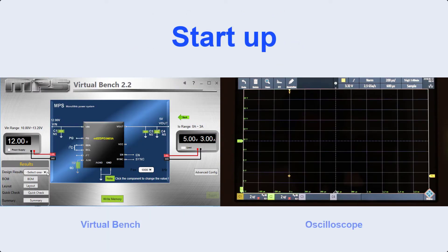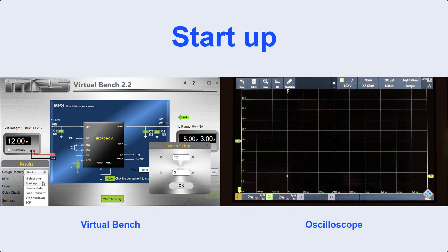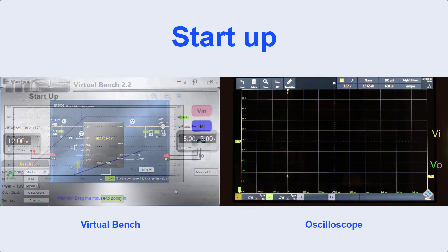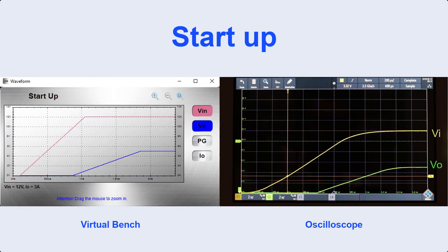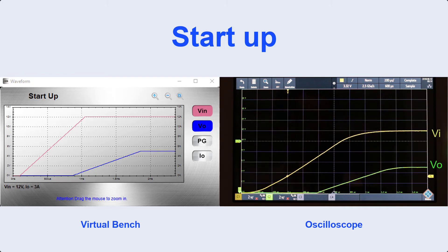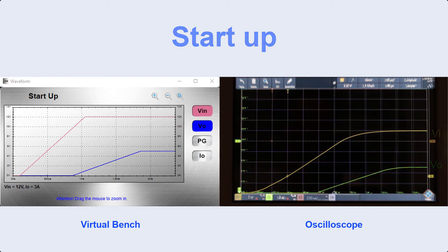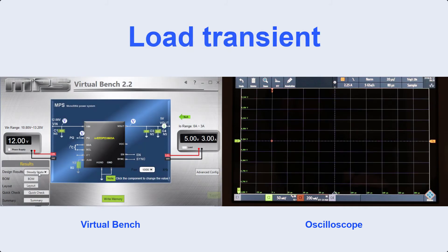So, let's take a look at the startup waveform. You can see the Virtual Bench result on the left and our scope result on the right. The rise times are very similar in both screens.